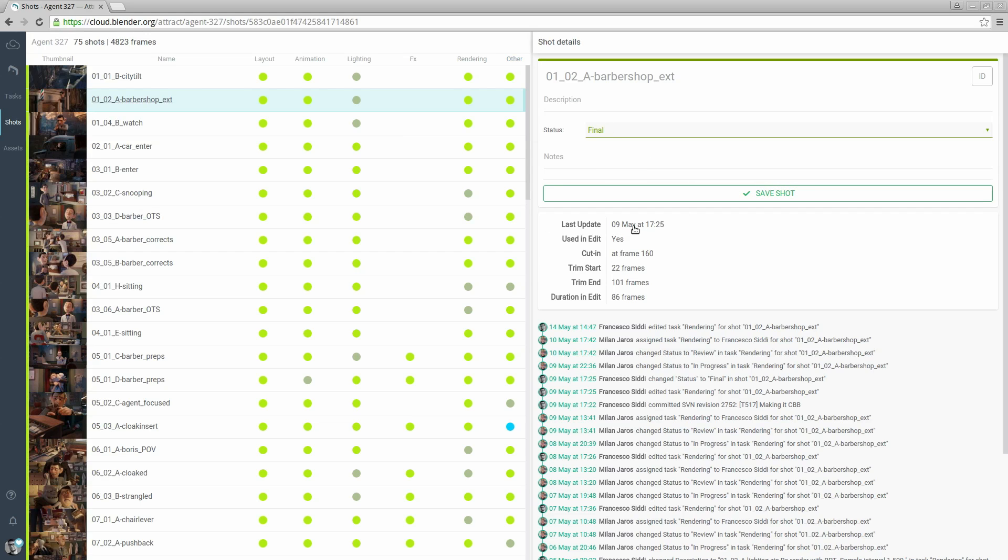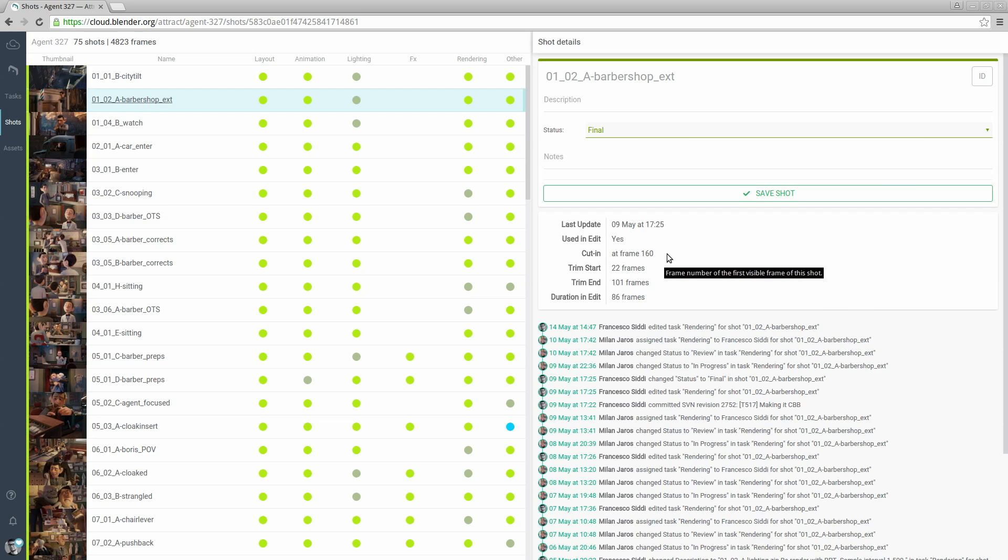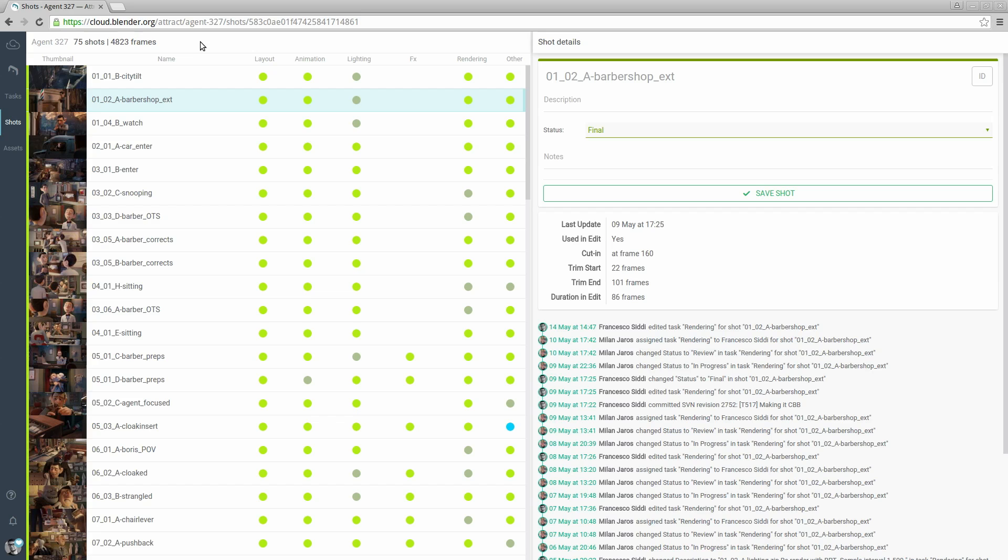When the shot was last updated, if it's used in the edit, where does it cut in in the edit - so at which frame of the whole film it starts - the trim start and end frames of that strip and the duration in the edit. This helps us to generate stats about how many frames the movie has for example or how many frames need to be rendered.